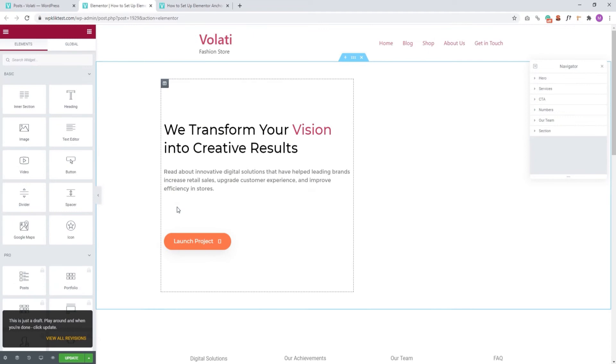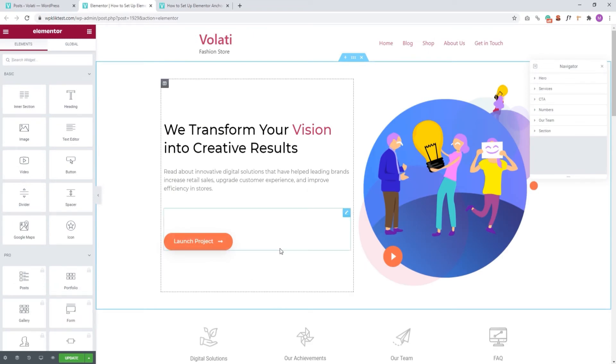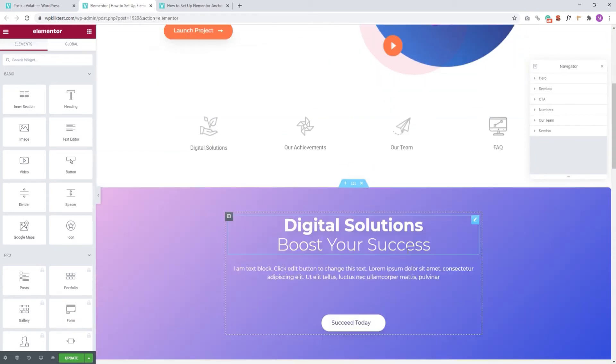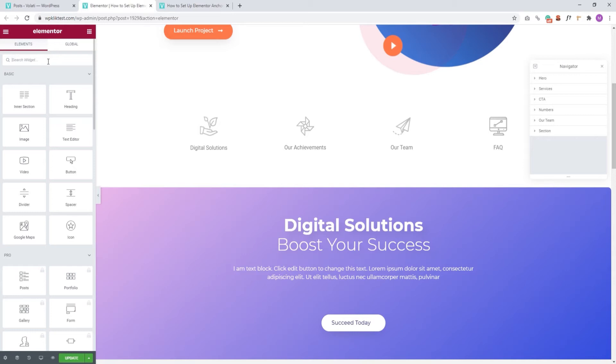Now, on our page backend, we need to find the text that we plan to use to anchor our link and we need to decide which page section we'll be linking it to. I'll be using this section here. Once you have that all picked out, you'll need to find the Elementor element that will help us create our anchor link. The one we'll be using is a default element available even with the free version of Elementor. It's called Menu Anchor.